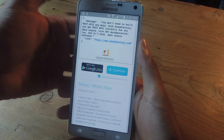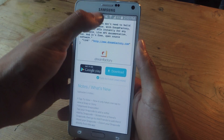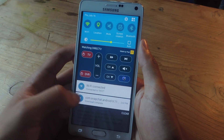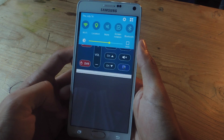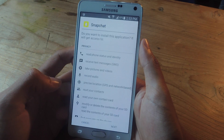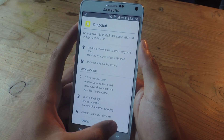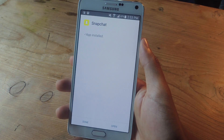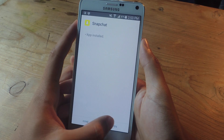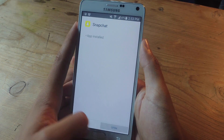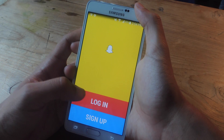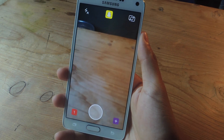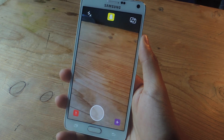The download is complete, so swipe down and tap on it to install it. Hit Next, hit Install — the app is now installed. Tap on Open and make sure to log in. We now have the older version of Snapchat.